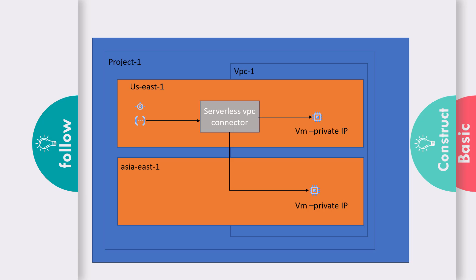The only thing you need to take care of is that the serverless VPC connector that you create and the Cloud Function or serverless component that you create should both be residing within the same region.